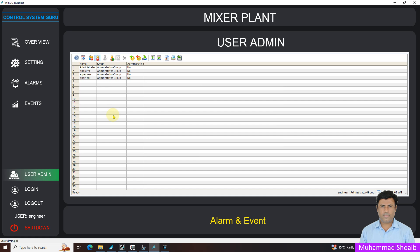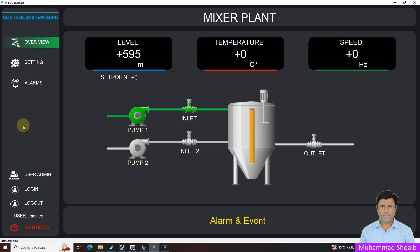Alhamdulillah, we learned in this tutorial how we can configure user admin control in WinCC, and we also learned how we can change the existing user password in runtime. In the next tutorial we will also learn this user admin option should only appear if admin, administrator, or engineer login. We'll see next video how we can configure it. Thanks for watching.